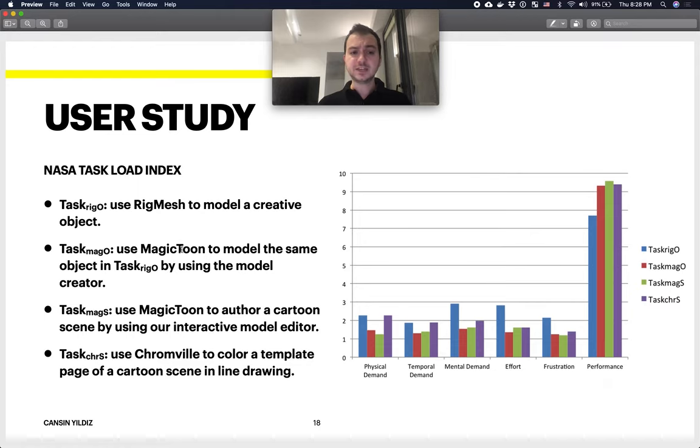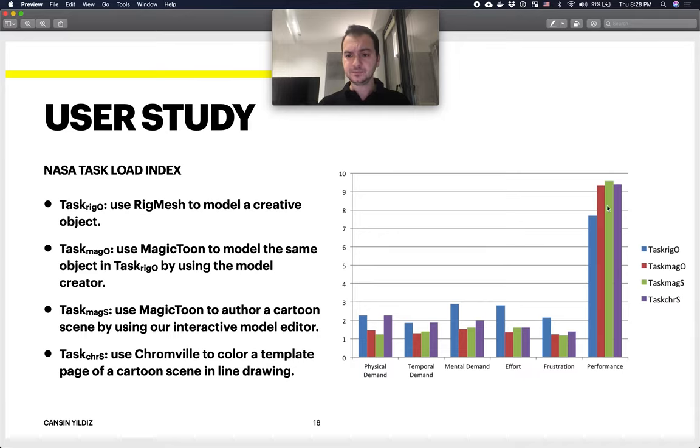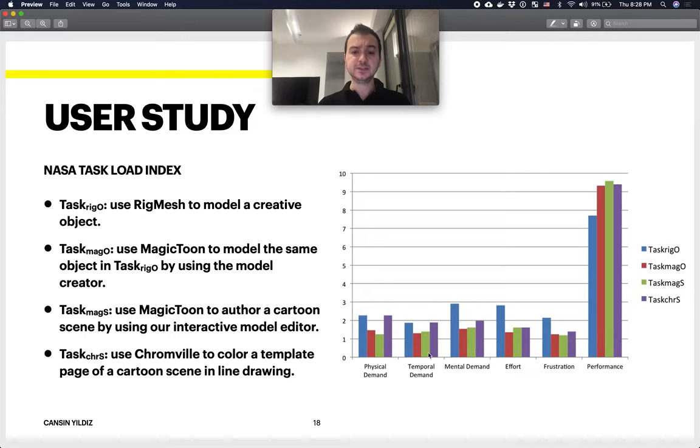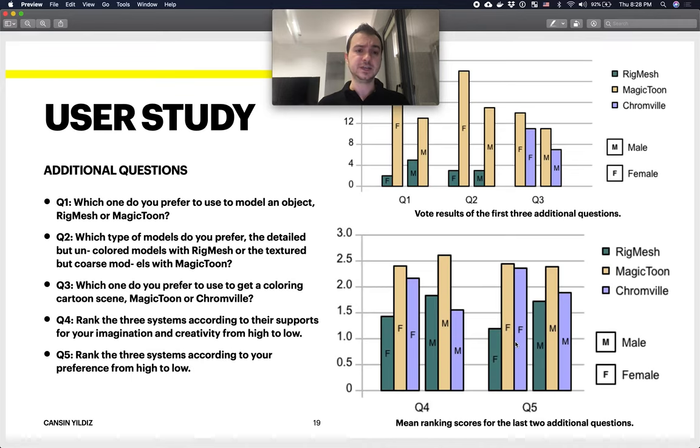As you can see, the results here—the tasks performed by Magic Toon, MagO and MagS, the red and green ones—have higher performance values and less frustration, mental demand, temporal demand, physical demand, and effort values, which should be considered as a success.